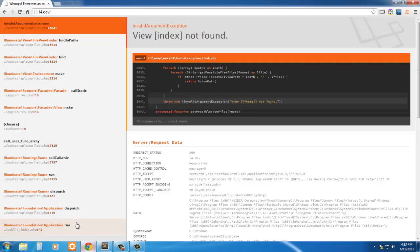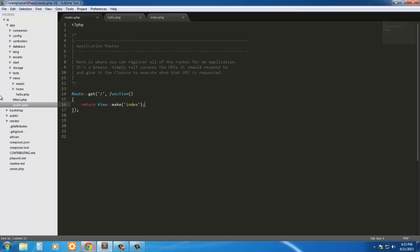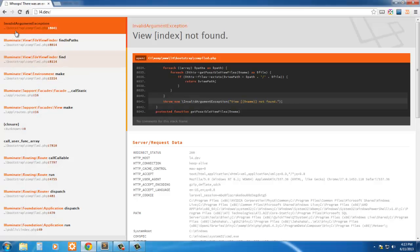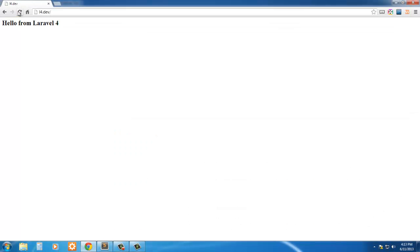It's because it's not in the views folder itself. And the way we get around that is we simply append the name of the folder that it's in. So if we go home.index and then save it, and go ahead and refresh, and here we go.